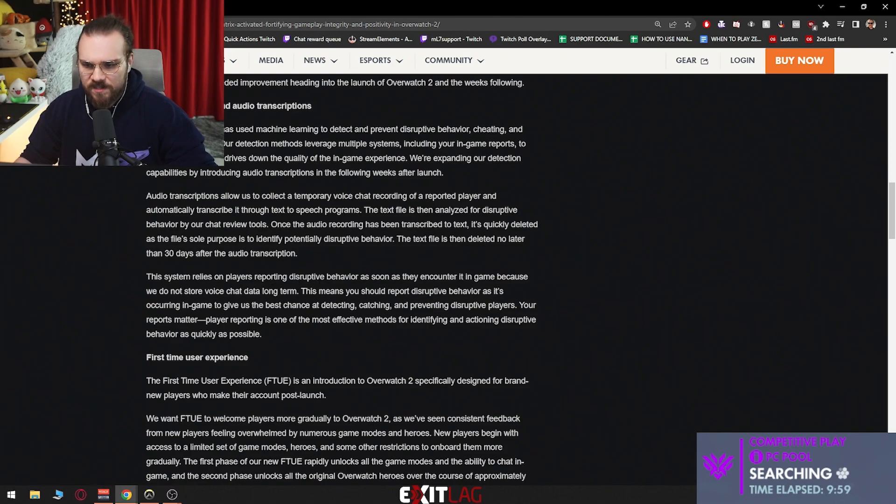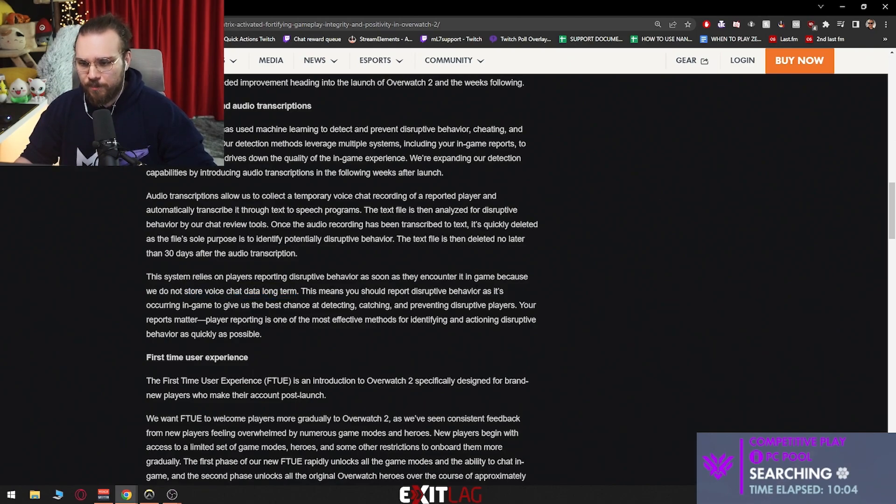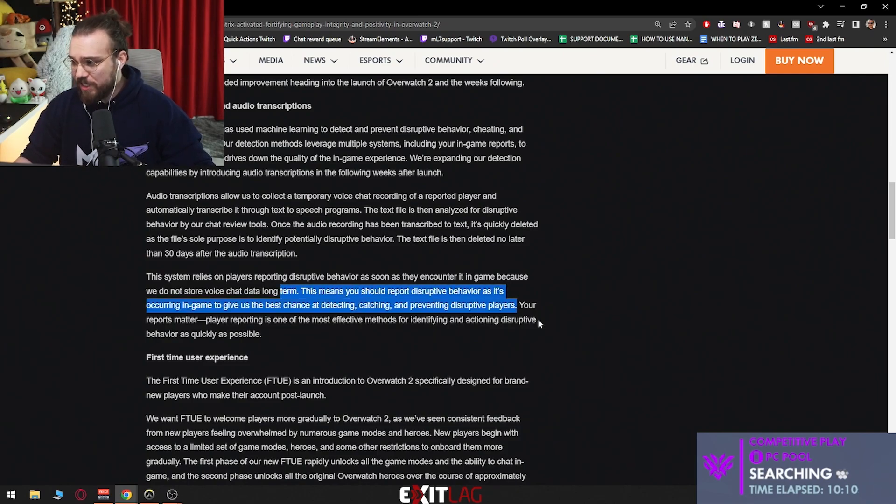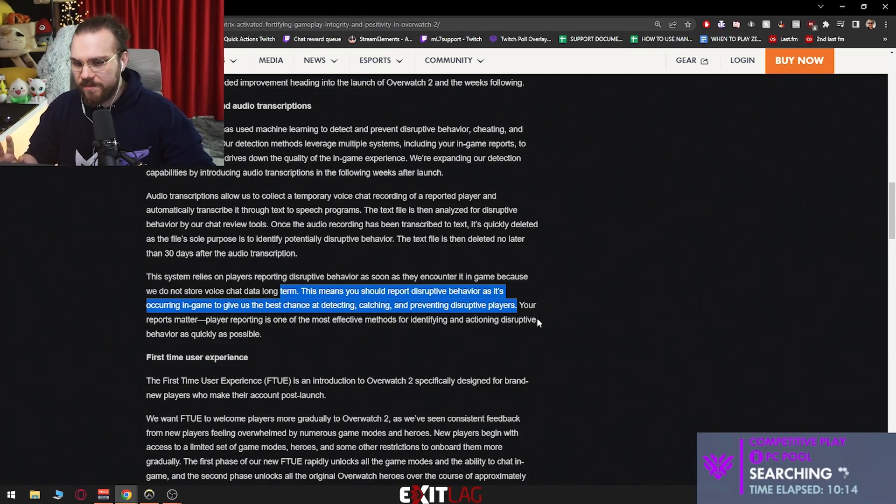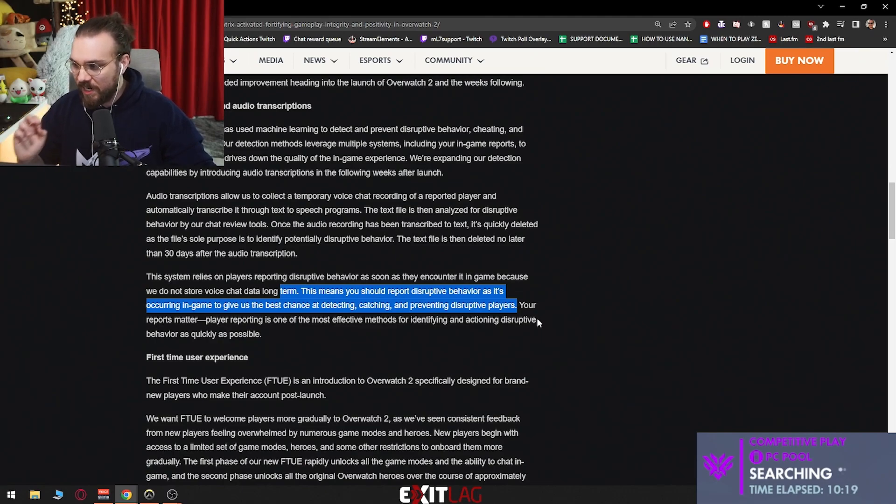The system relies on players reporting disruptive behavior as they encounter it in the game because we do not store voice chat data long term. Good. This means you should report disruptive behavior as it's occurring in game to give us the best chance of detecting, catching and preventing disruptive players. So this means the second it happens, report as soon as possible to make sure that the transcription occurs.